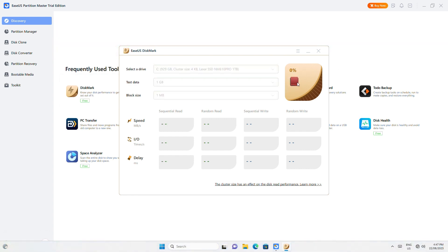Click Start to begin the test. For best results, don't have the PC running other tasks in the background and don't try to use it during the test.